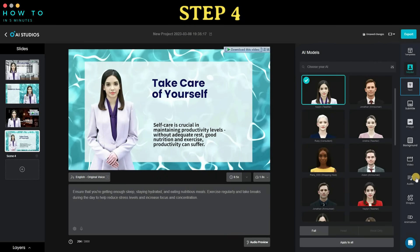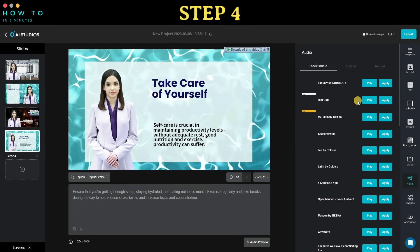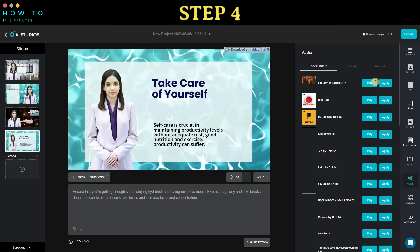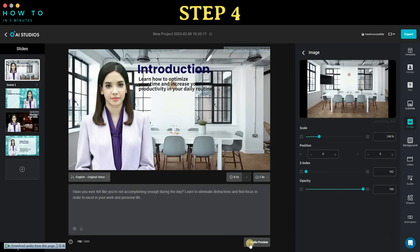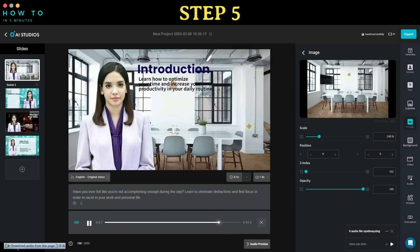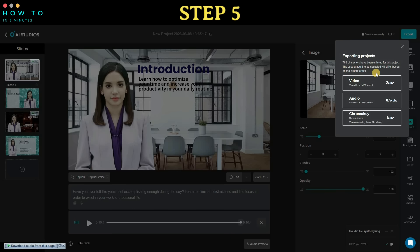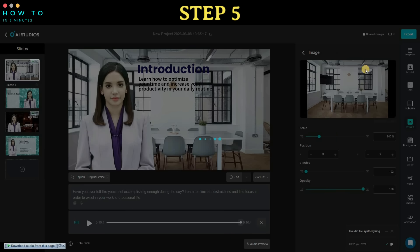Additionally, if needed, you can add background music to your video. Step 5. Once everything is set up, click the export button and choose the video option. Wait for the rendering process to complete.